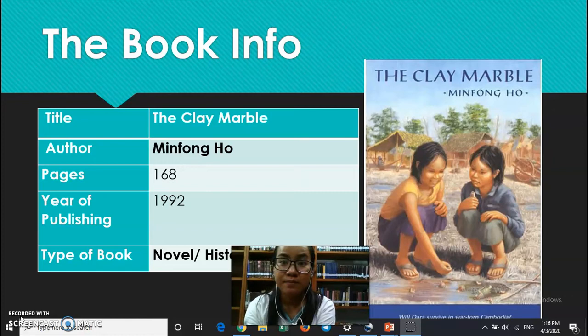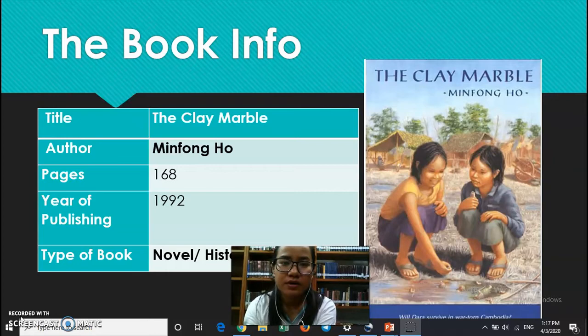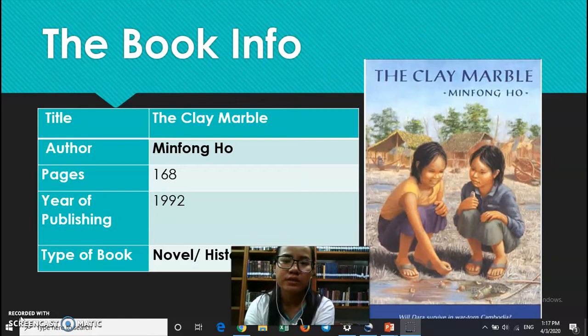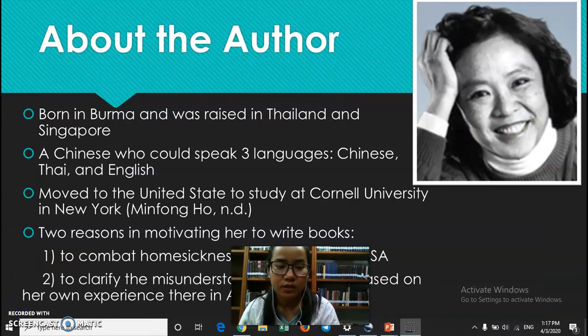Let us look at the book information. This book is entitled The Clay Marble. It was written by Ming Feng Ho — it sounds more Chinese, and yes, she is Chinese. The book is 168 pages and was published in 1992. The genre of the book is novel, or we can say historical fiction, because it included some of the author's history set in Cambodia in the early 1980s.